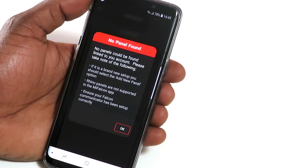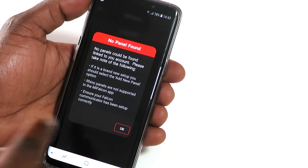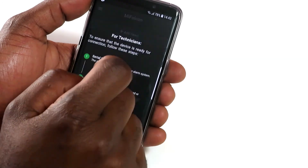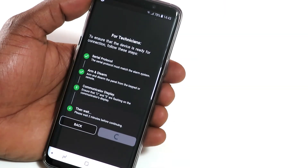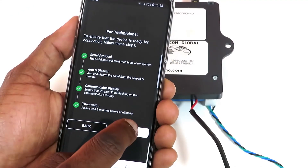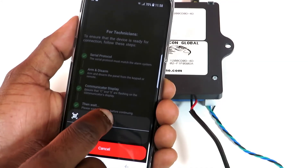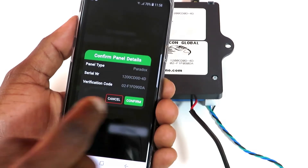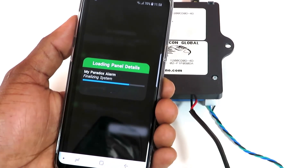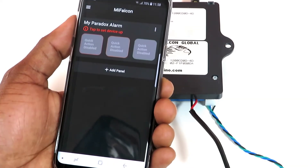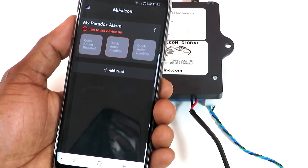After reading through this notification, tap OK. Tap Add Panel. Once you've completed all the steps on this screen, tap Continue. Tap on Scan QR Code and scan the QR code found on the sticker at the back of the Falcon. Tap Confirm, then tap Continue. Tap 'Tap to set device up.'